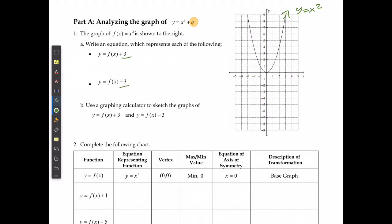If my original equation was f of x equals x squared, I'm still going to leave that x squared and just add 3, giving y equals x squared plus 3. In the second case, I'm going to have y equals x squared minus 3.